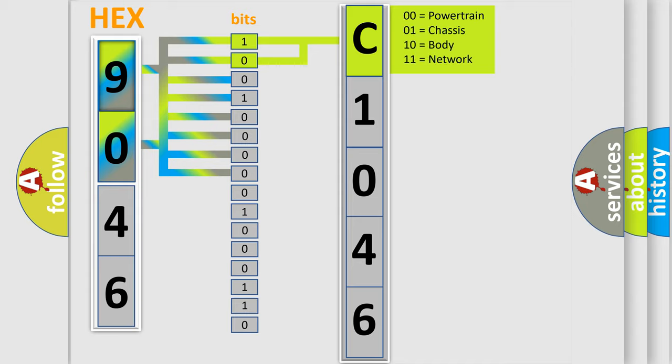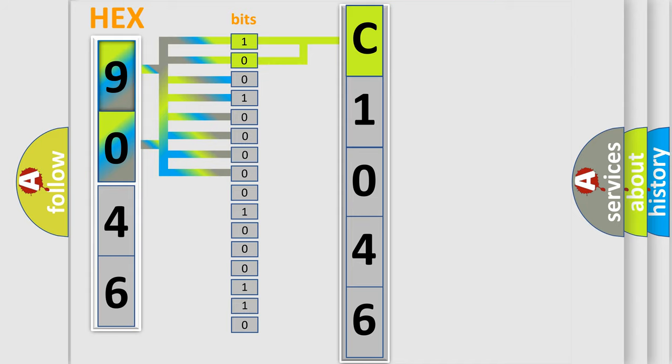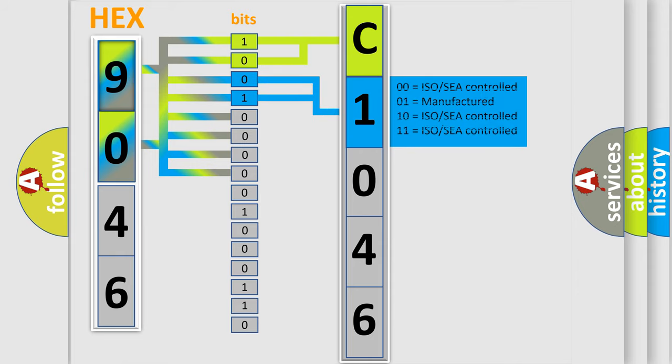By combining the first two bits, the basic character of the error code is expressed. The next two bits again determine the second character.